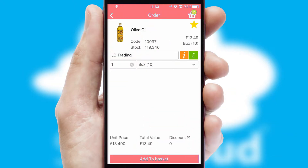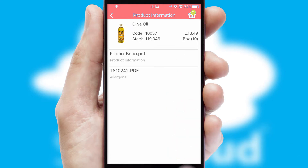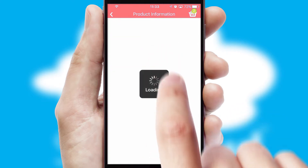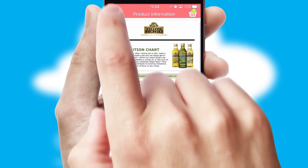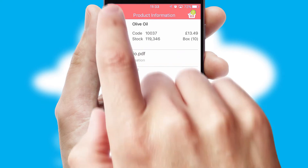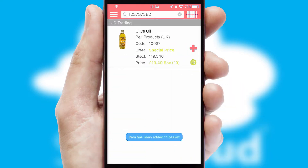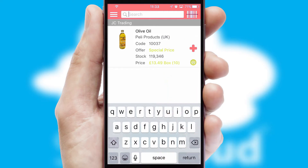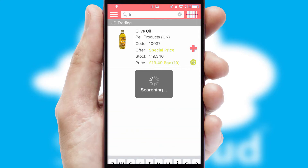If you require further product information, then by clicking the information button, you will be able to access detailed PDFs on the products. You can also search for products by name, code or other key search words.